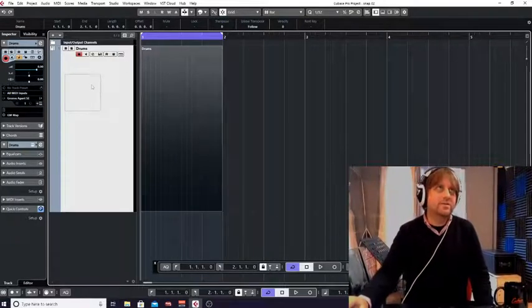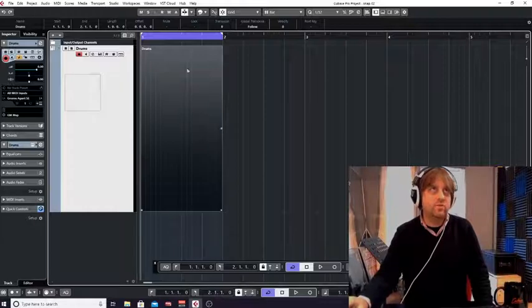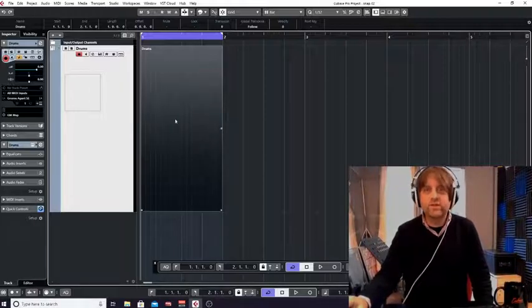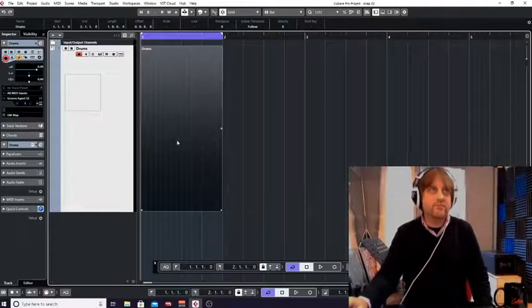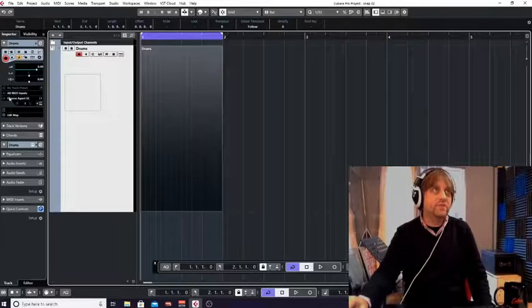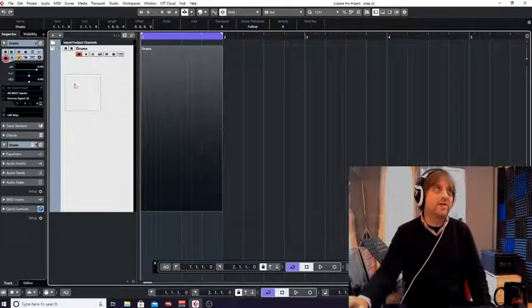So far we've set up a drum instrument, we've got a drum area to edit, and we've even made a shortcut to get to the drum editor quickly.